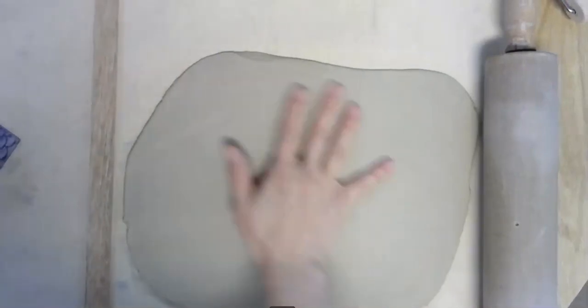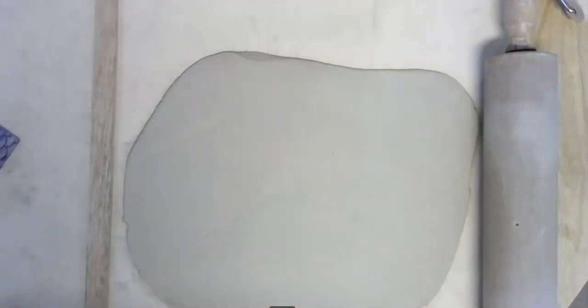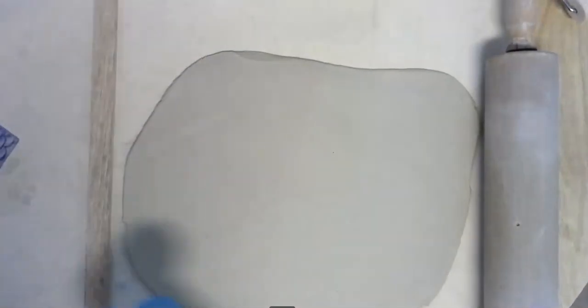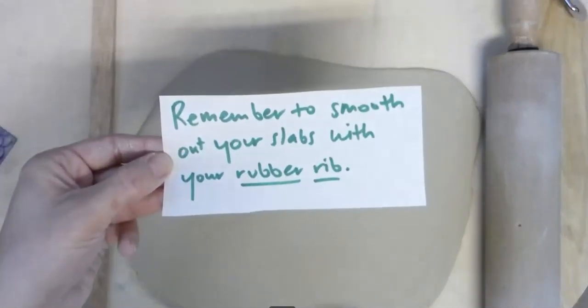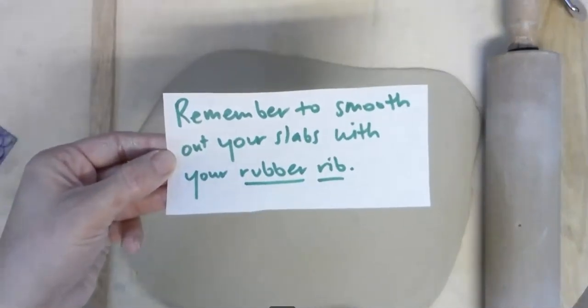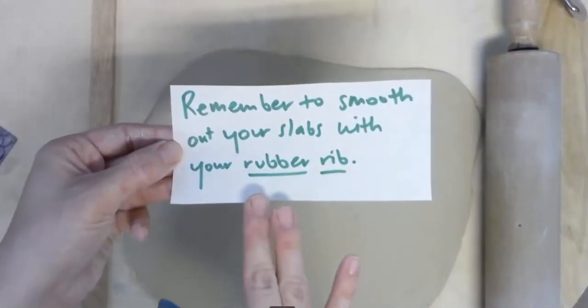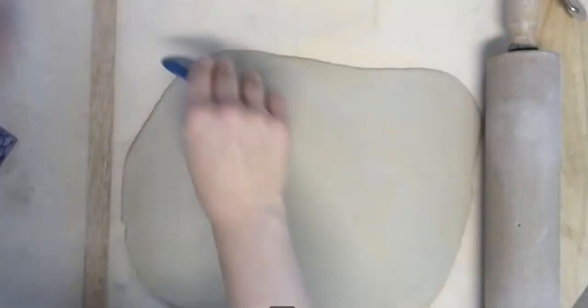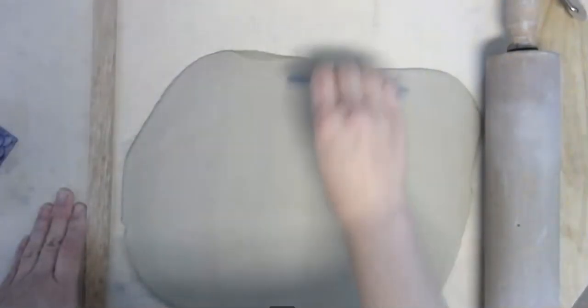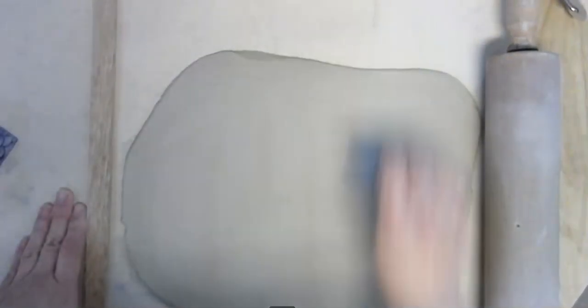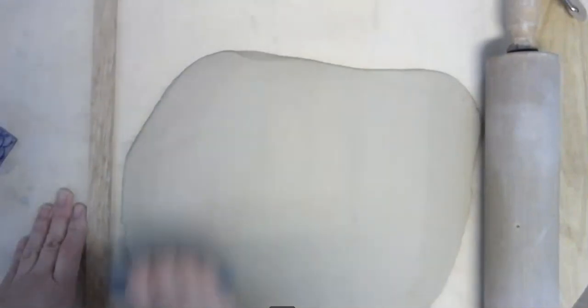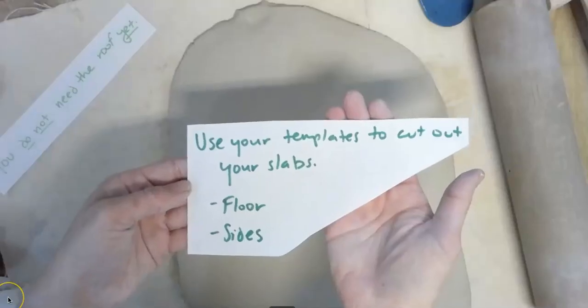Once you have your slab created, remember to smooth out your slabs with your rubber ribs. So every time you're making a slab, get in the habit of using your rubber rib to smooth it out, just in case if it has any textures from the surface that you're rolling on.